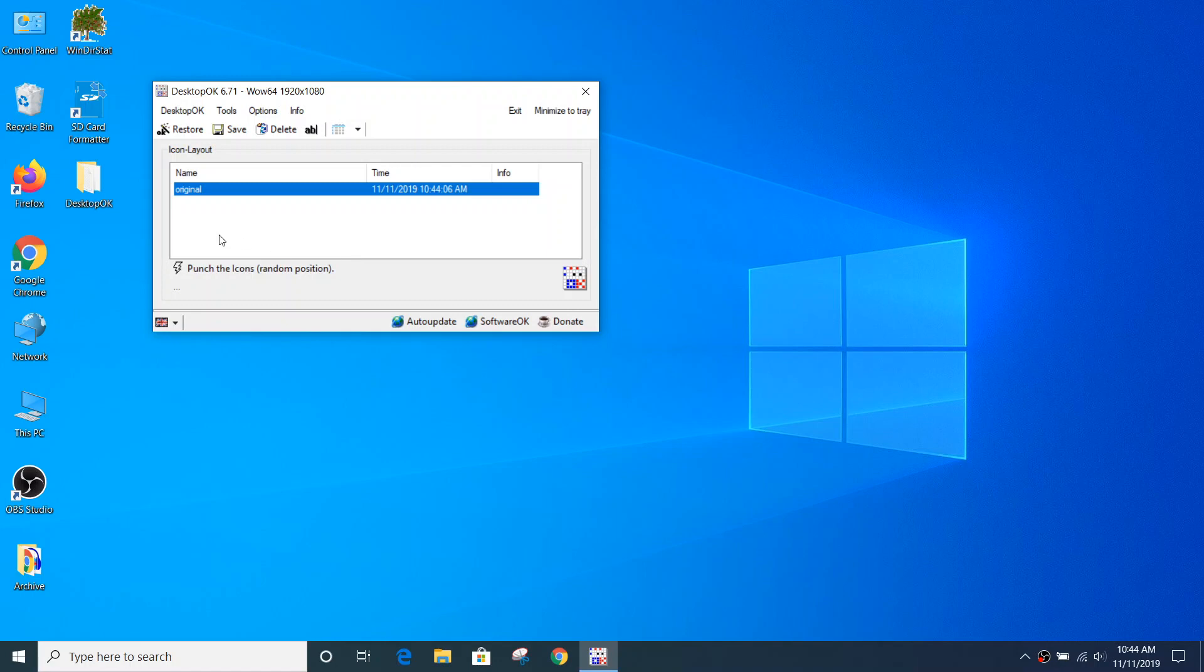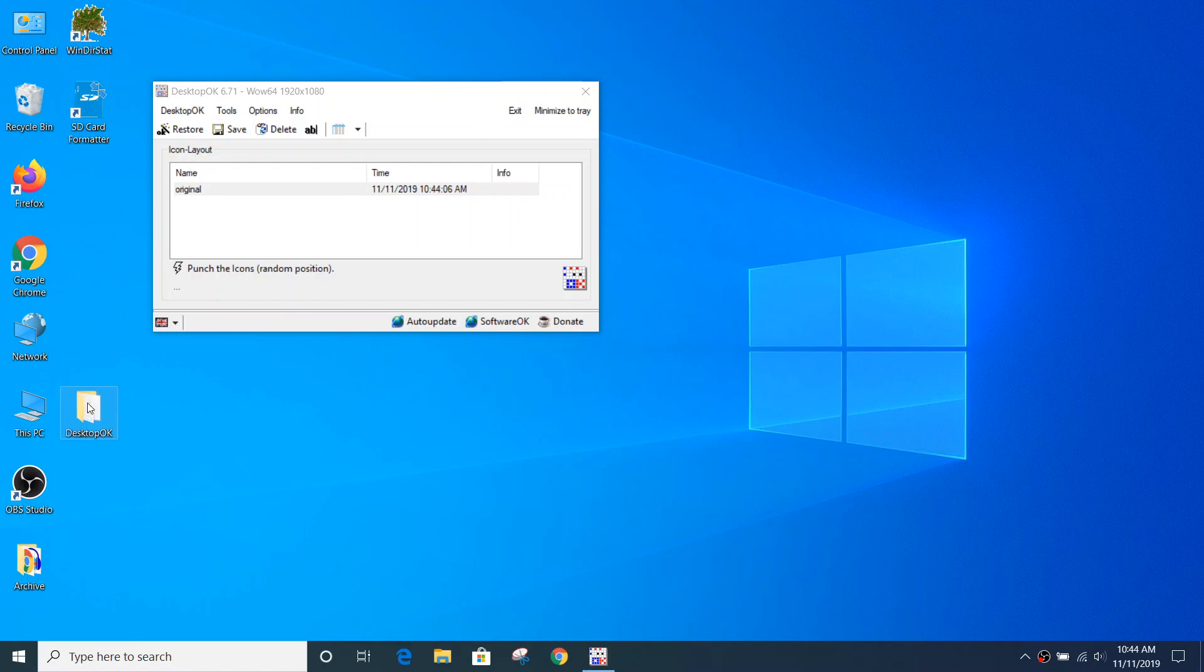So I'm just going to move the DesktopOK folder I have here just down a few places on my desktop to represent that something has changed.